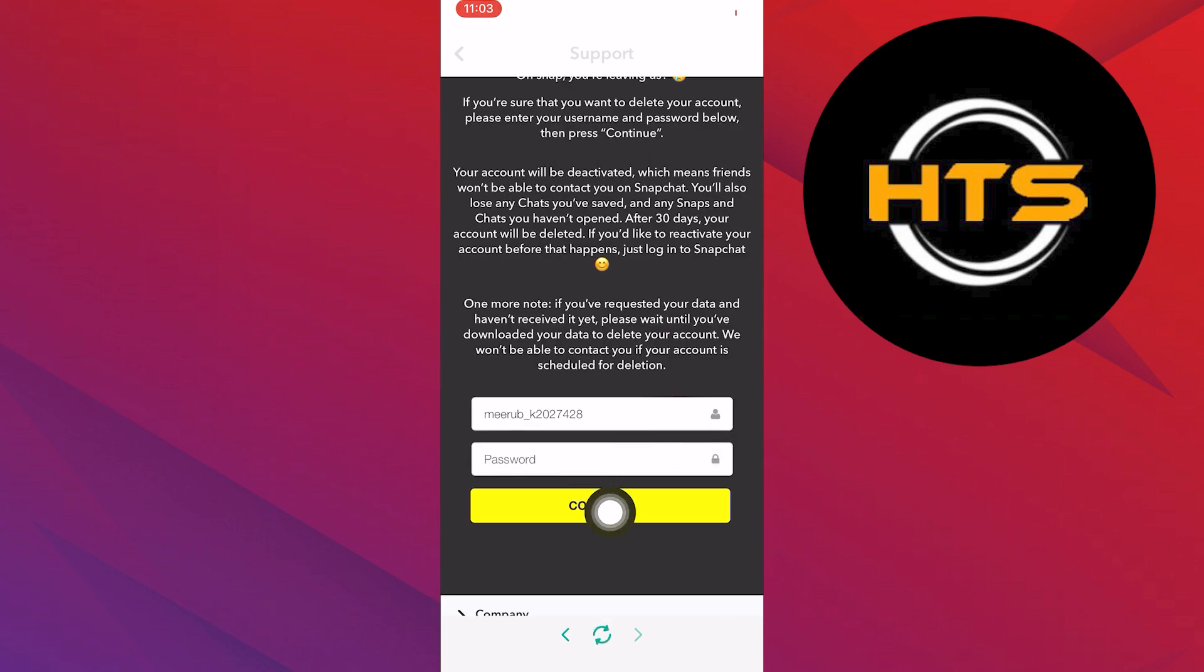Now confirm your username and add your account password to continue. Once you're done, tap on the continue button and your account will be deactivated.